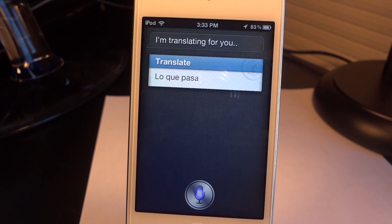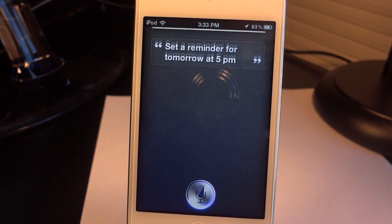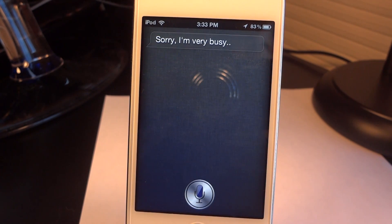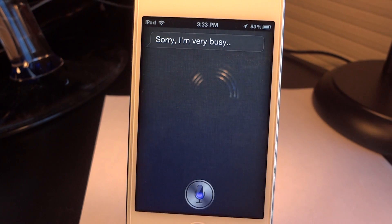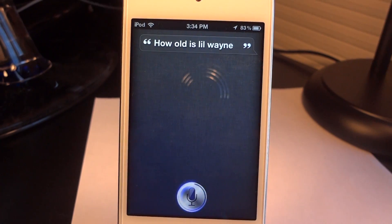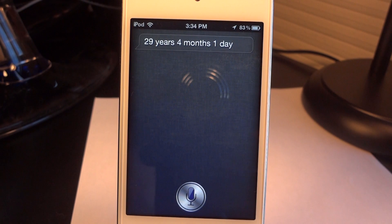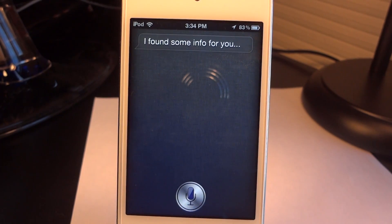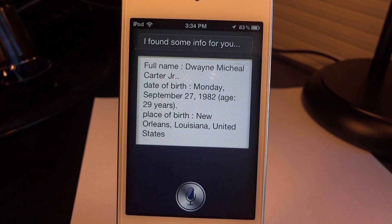I asked it to 'Set a reminder for tomorrow at 5 p.m.' and that's a plus for Siri over SARA — SARA cannot operate with the stock iOS applications too well yet. So for now, Siri is a little better with that kind of stuff. But I asked 'How old is Lil Wayne?' and it said '29 years, 4 months, 1 day.' Then I asked 'Who is Lil Wayne?' and I really like that SARA actually searches it all up for me instead of leading me to a Google search. So that's a plus for SARA.